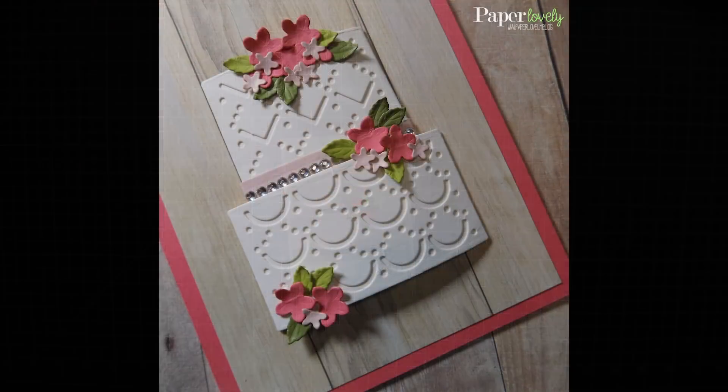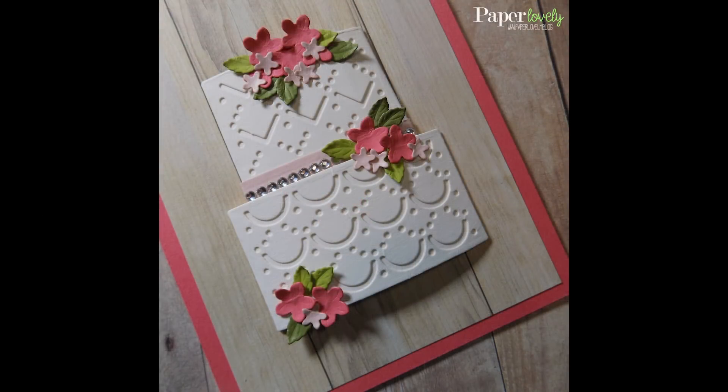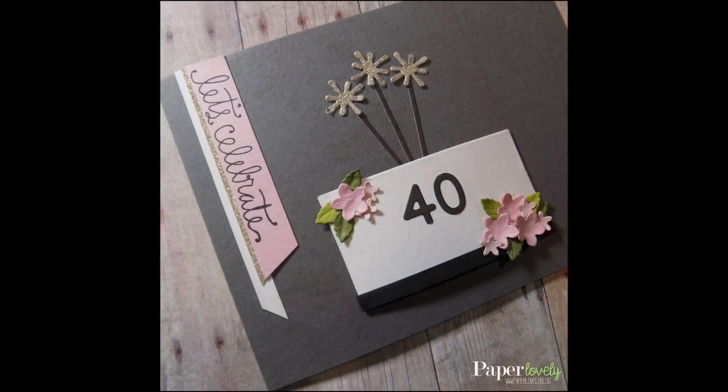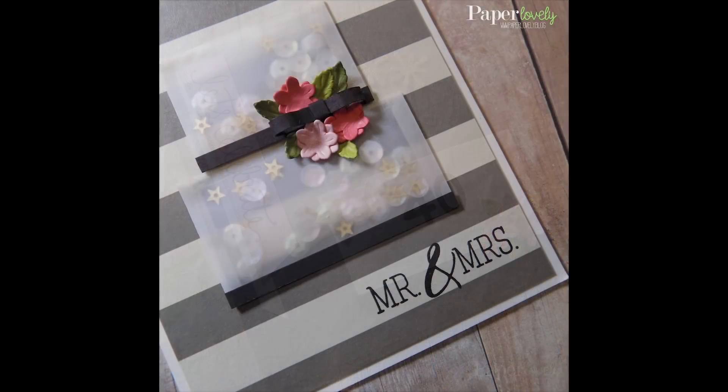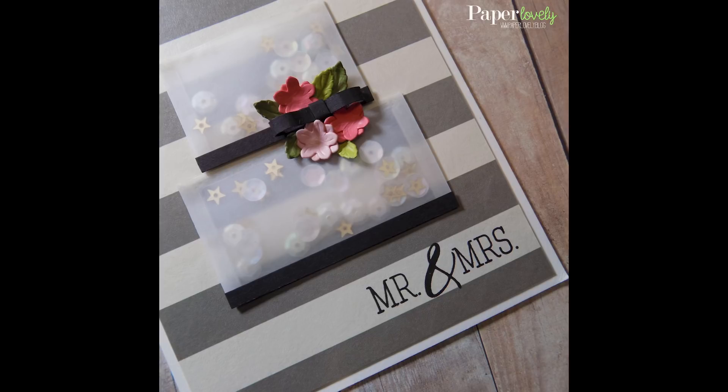Here are a few close-ups of the finished cards. In the description box below, you'll find my blog post, which has additional photos and links to the supplies I used. If you enjoyed the video, please leave me a comment or a thumbs up and subscribe for more. Thanks again for watching and I'll see you in the next video.